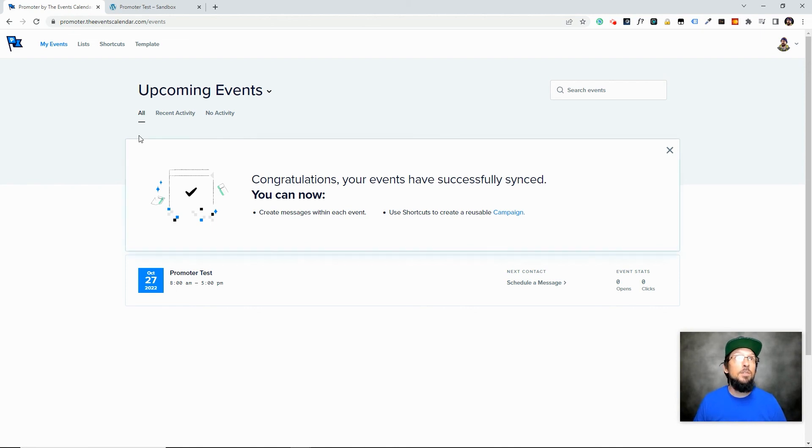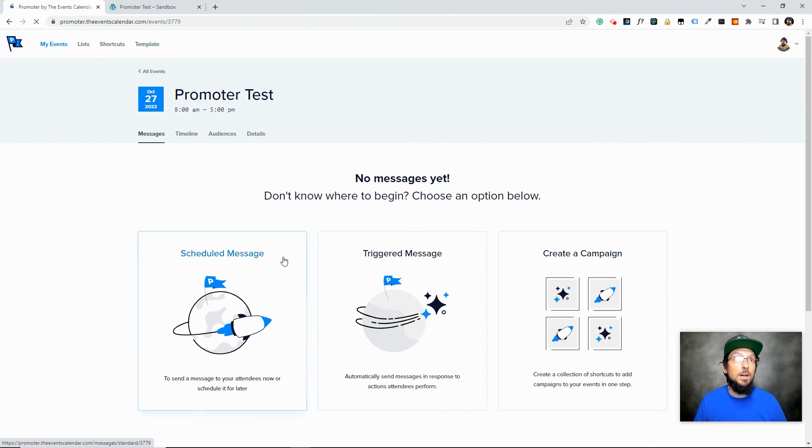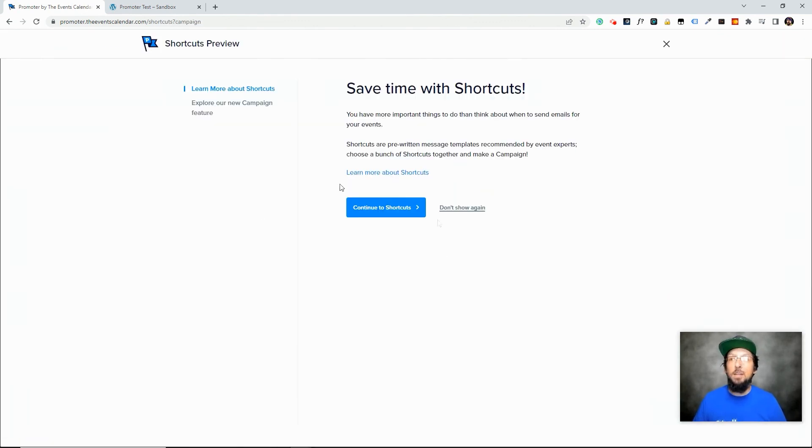Like I said, I didn't show you everything. I highly encourage you to come in here and check out the options under scheduled message, check out the options under create a campaign and just really have fun with this.